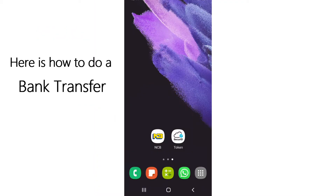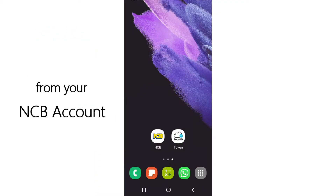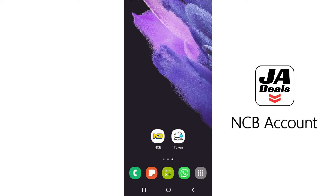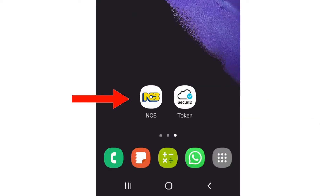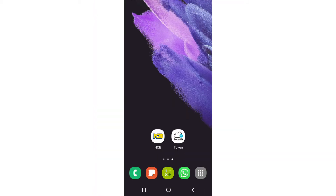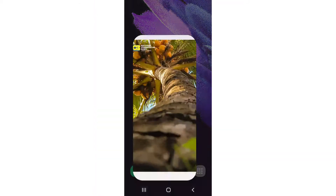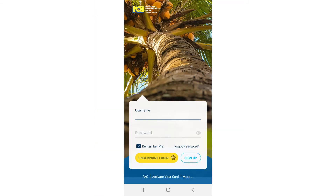Hello, here is how to do a bank transfer from your NCB account to JA Deals NCB account using the NCB mobile app. First, open the NCB mobile app and log in.